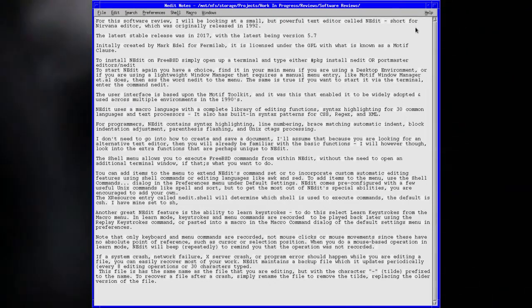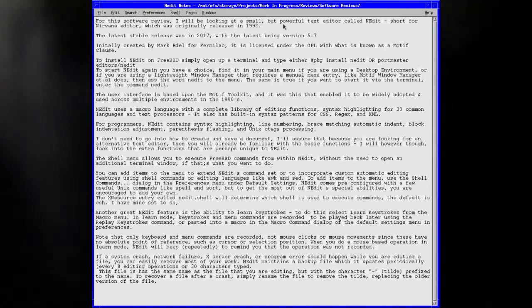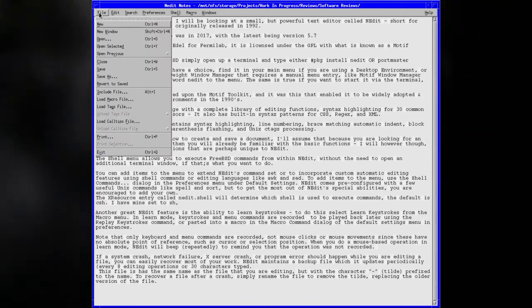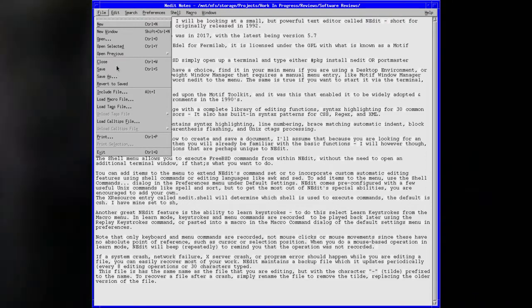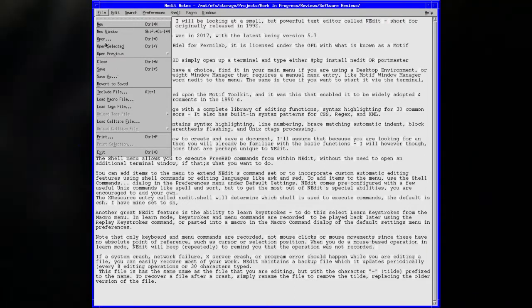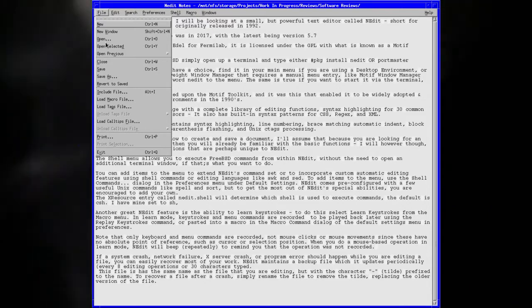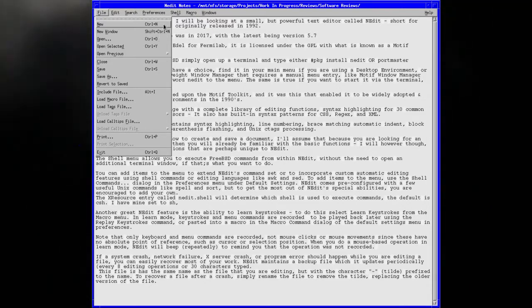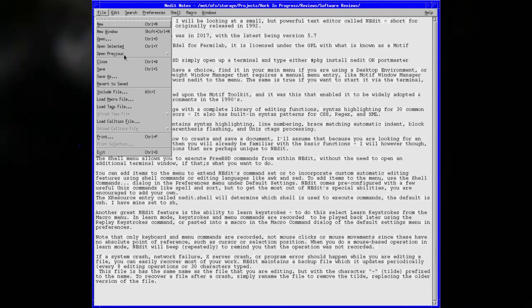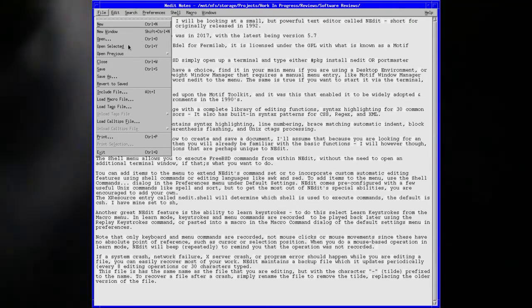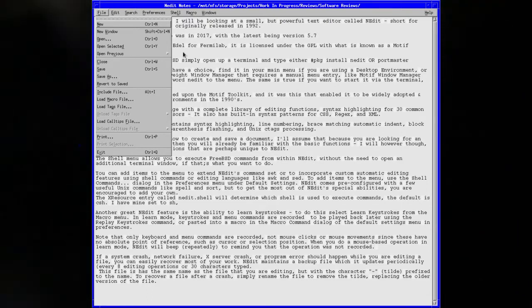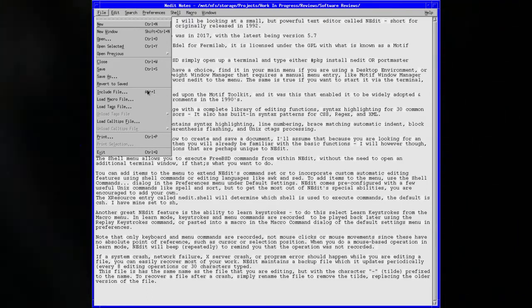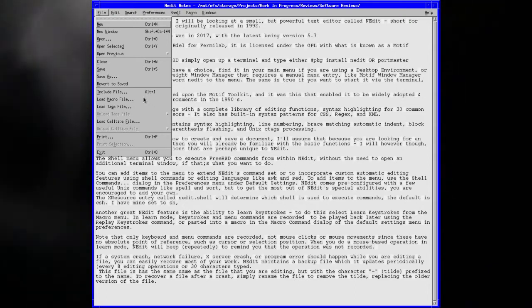The file menu does what you expect: it brings up various options to save, load, and create new files, either in the same window as a tab or as a new window. You can close or revert to save, so if you make a mistake you can go back to what you've saved.